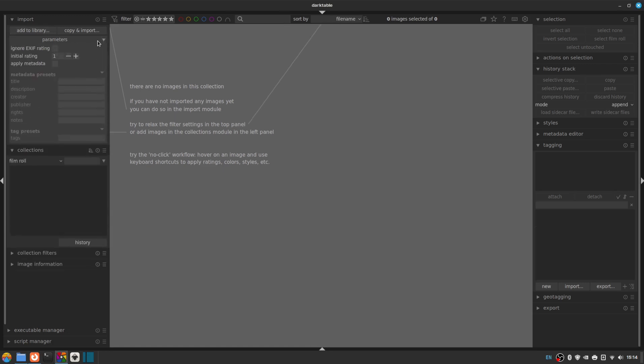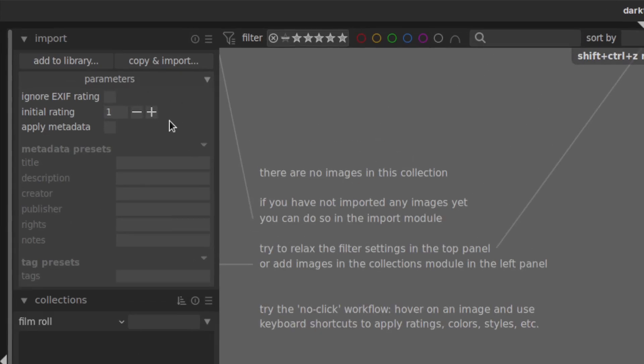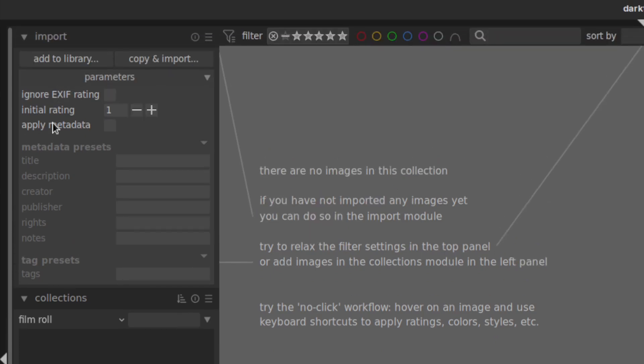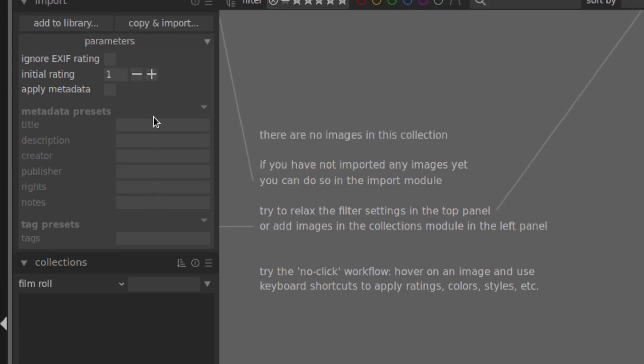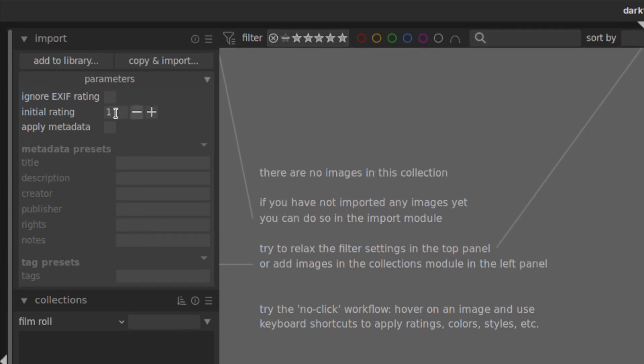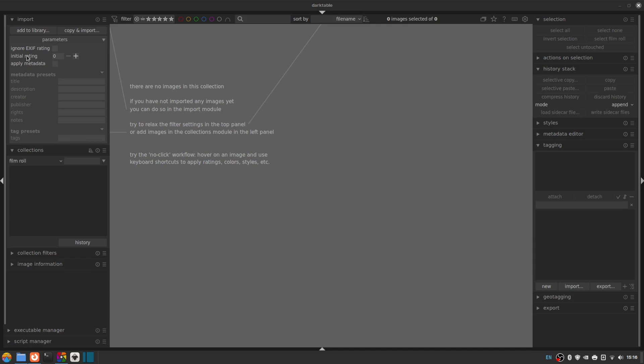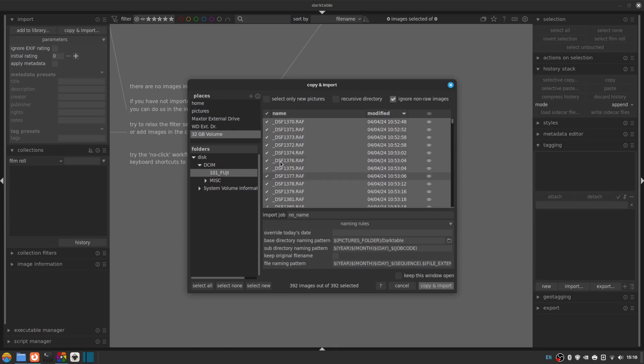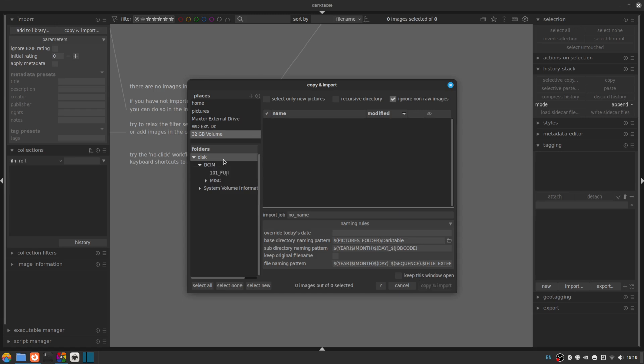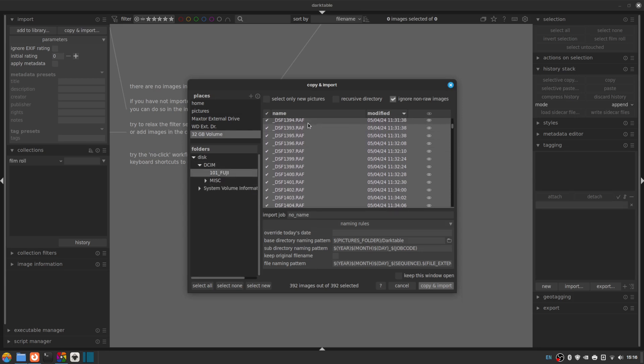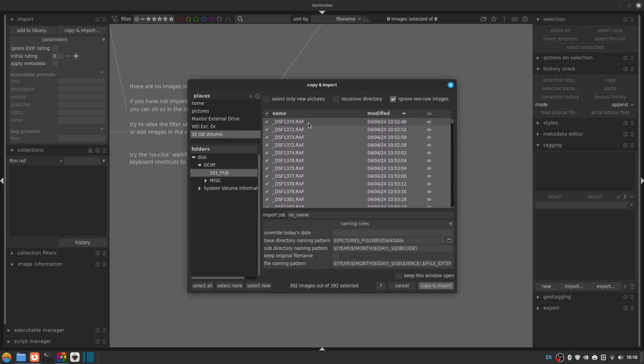If we drop down this parameters tab here, we can see that we've got a few options that we can apply when we import. And before I import any files, I'm going to change this initial rating to zero for reasons that will become clear shortly. So now we've changed our initial rating to zero, let's actually import something.